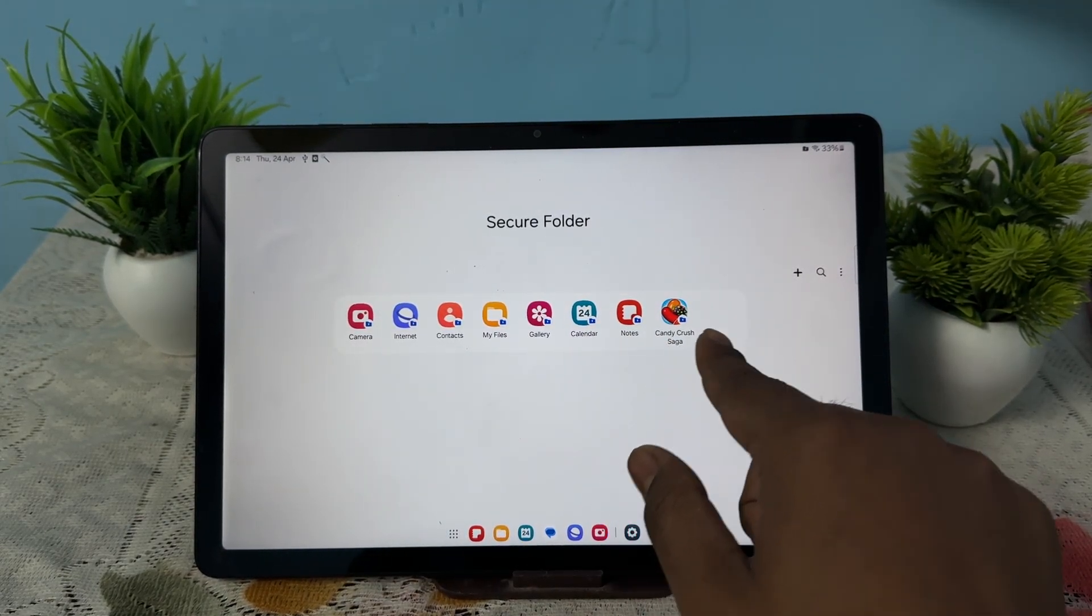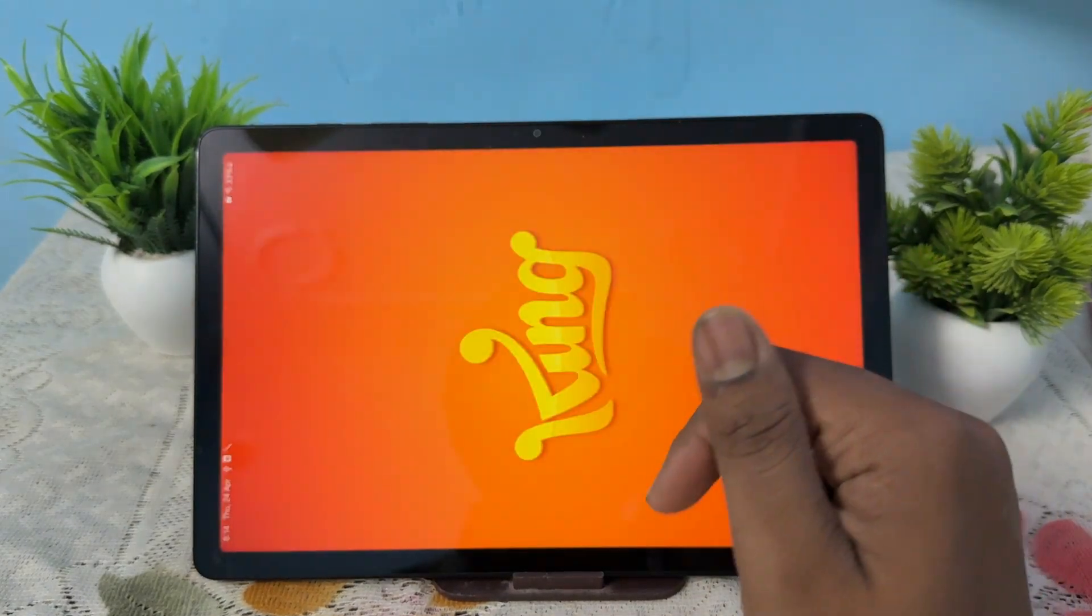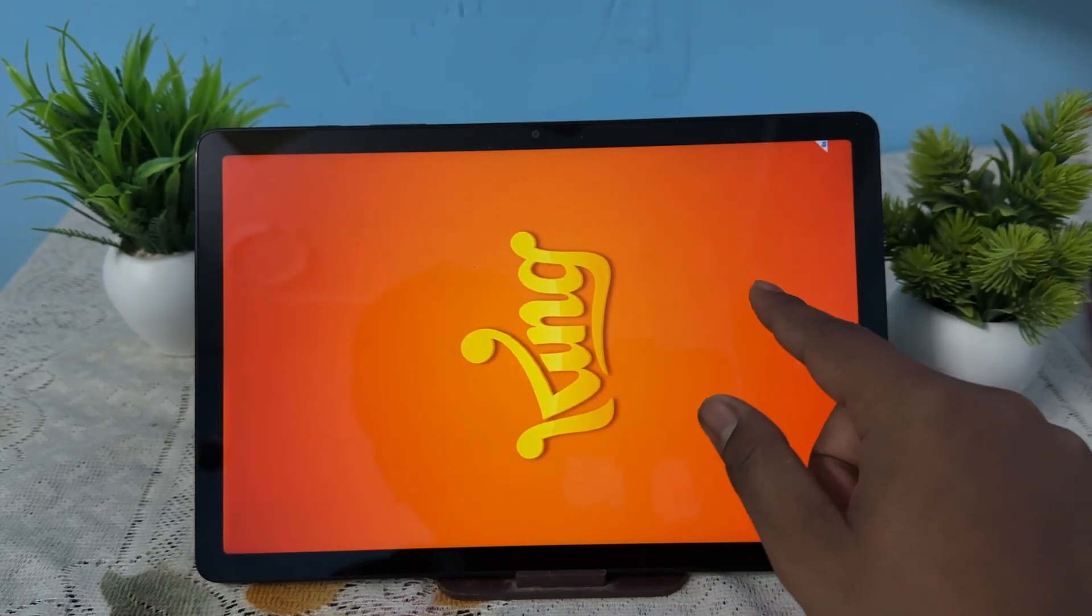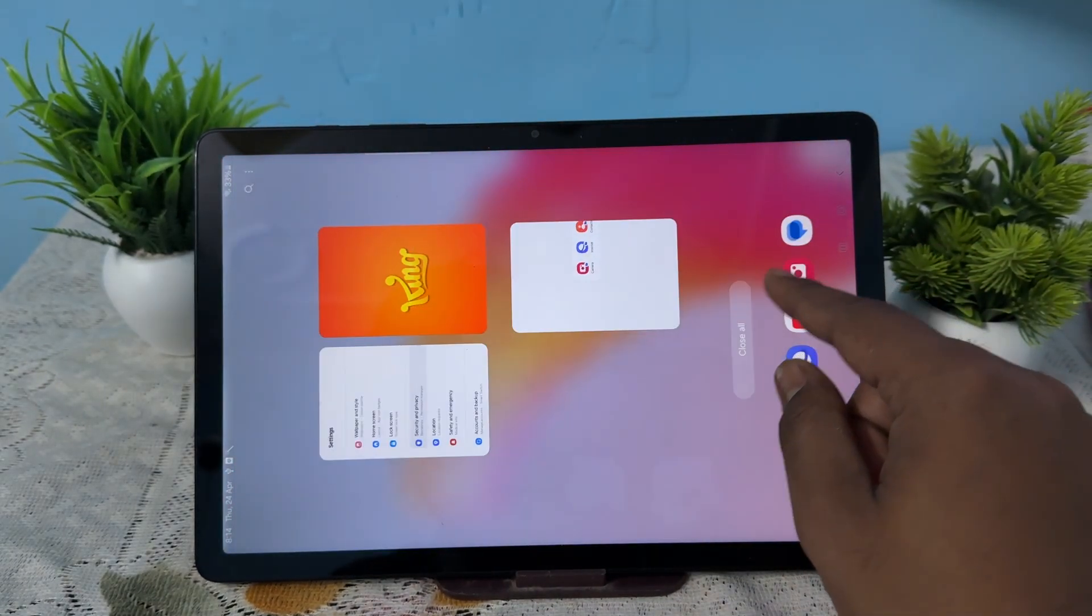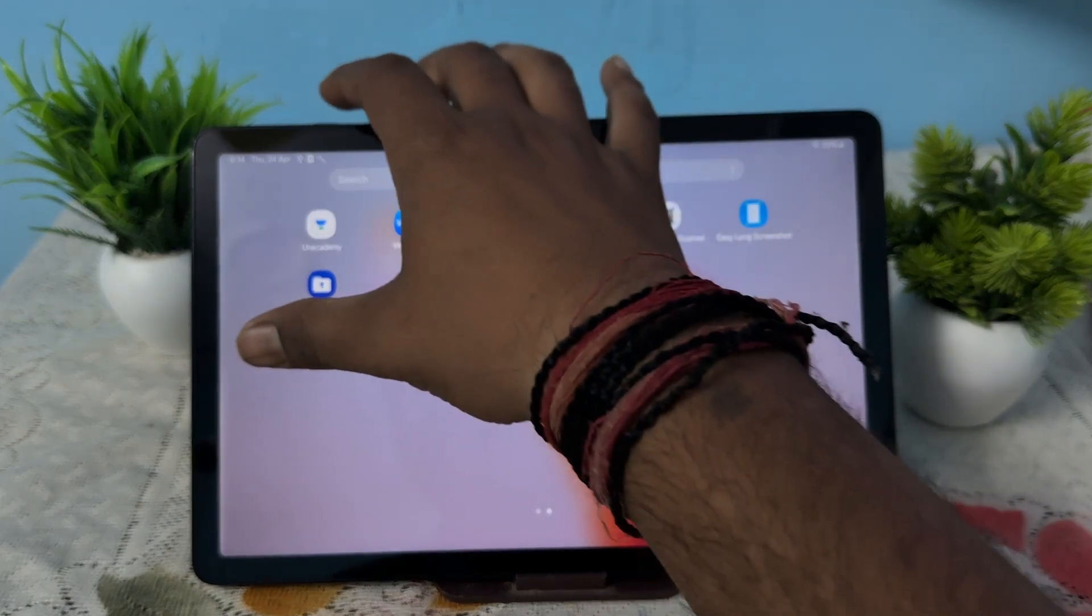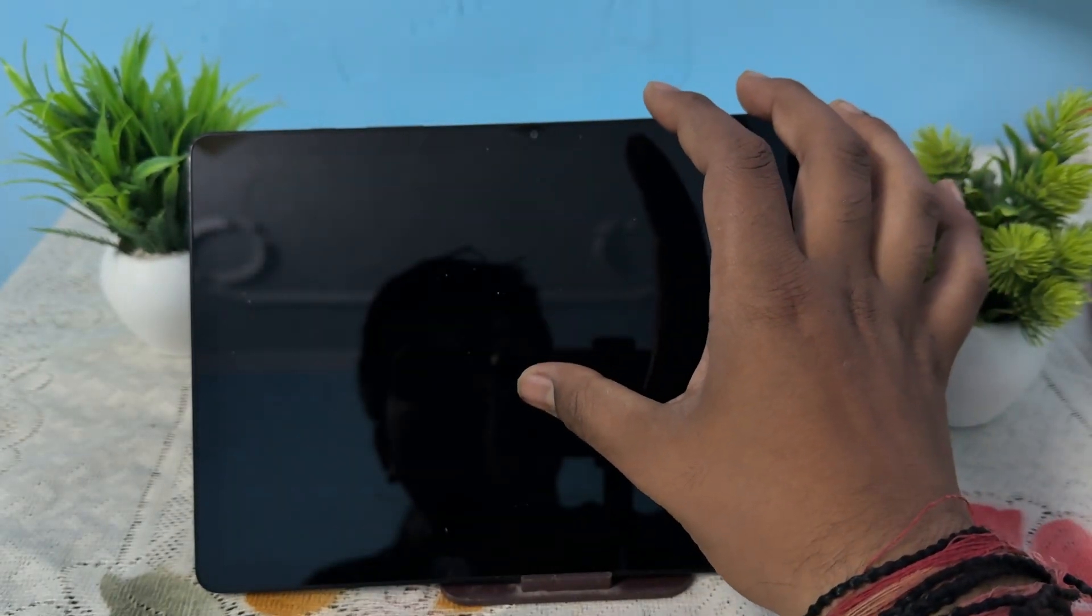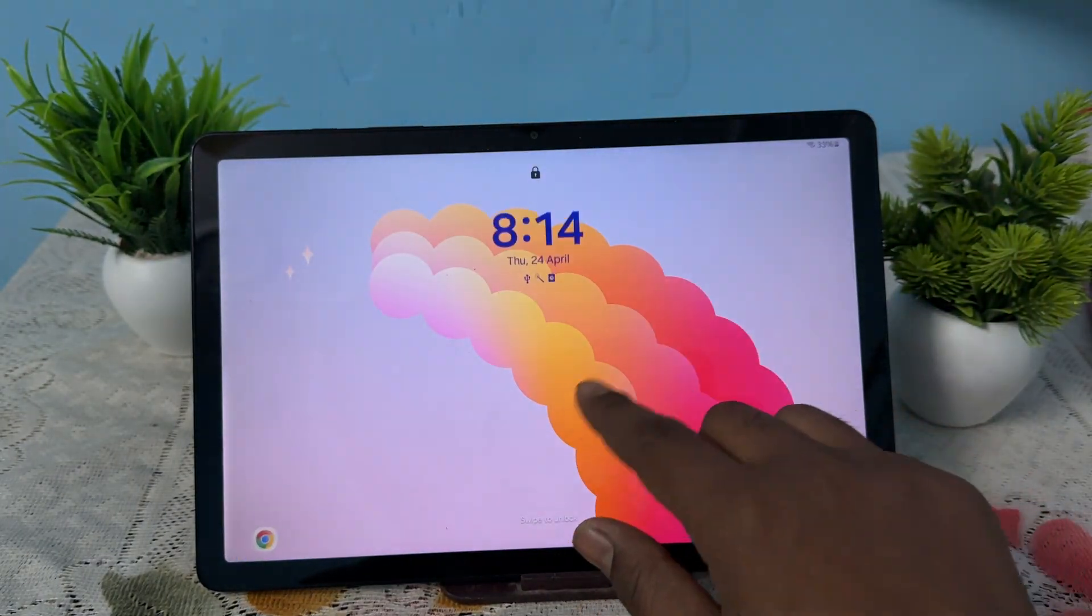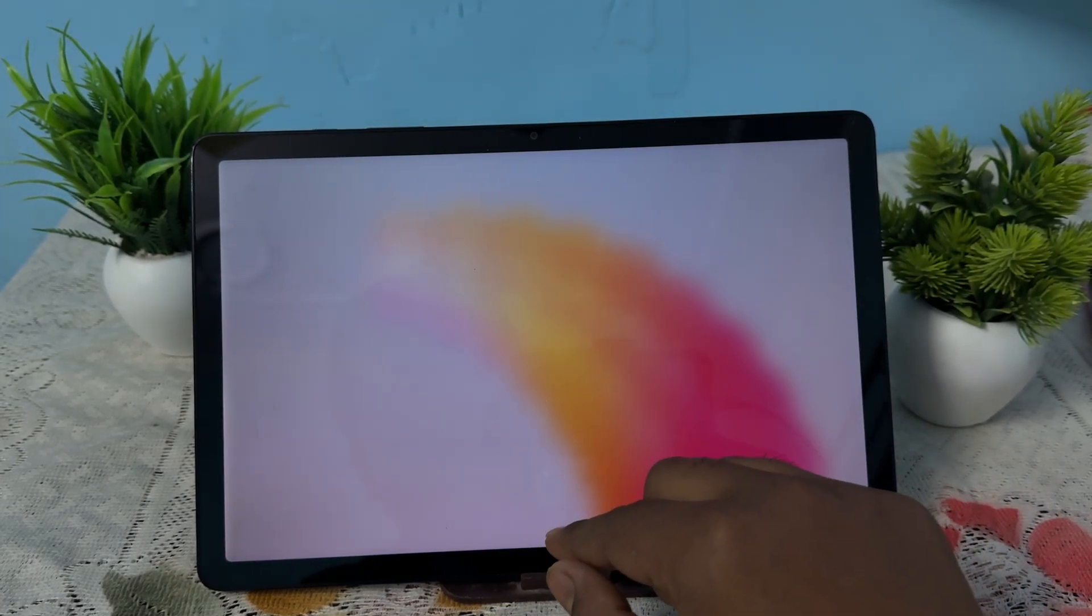After a few seconds, it automatically locks and asks for the password. For this, simply close it and turn off your tab, then turn it on.